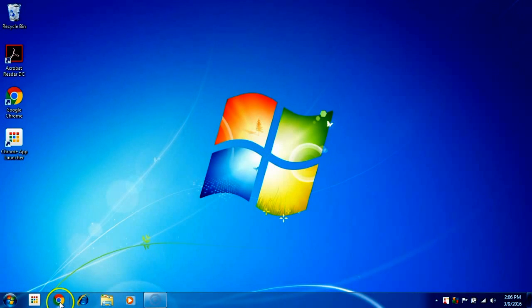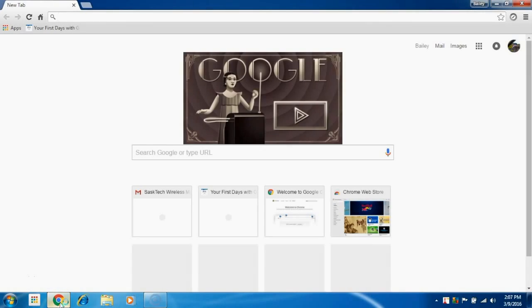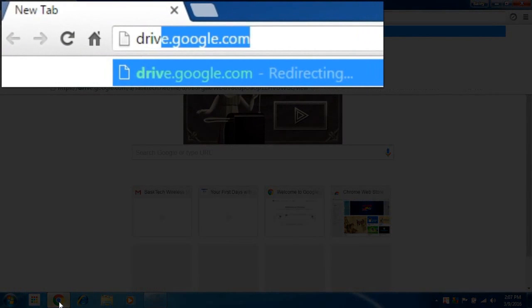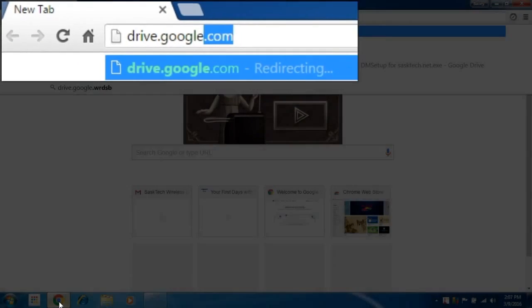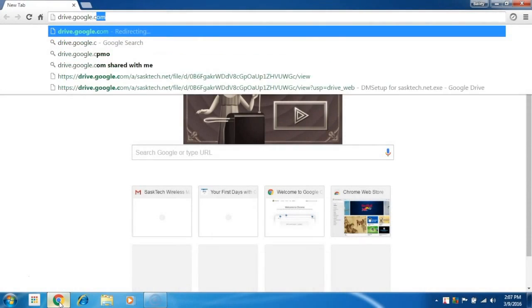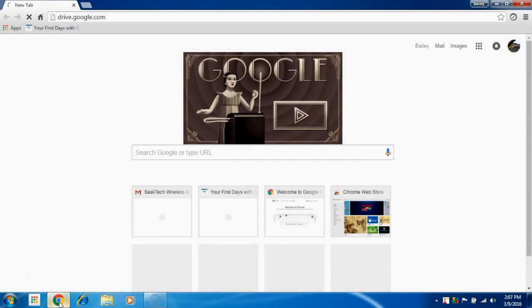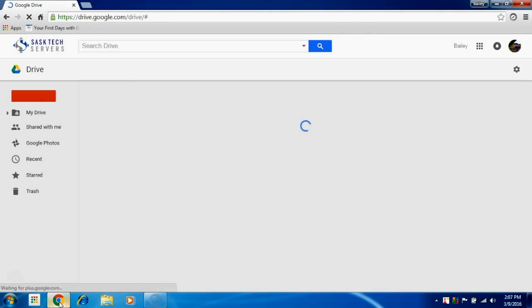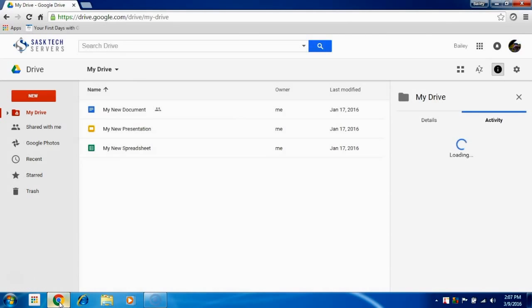In this video we're going to download and install the Google Drive Sync Utility. Let's open up the Chrome browser and go to drive.google.com. In the My Drive window, select the gear icon at the top right corner.